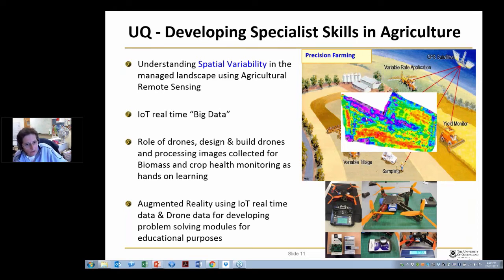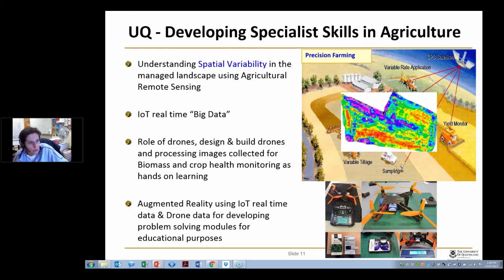Then we're looking at the role of drones — designing and building those drones and processing images collected with those drones for biomass and crop health monitoring — as a hands-on learning tool, so that we produce students who can go out into industry understanding and knowing something about this, because it's absolutely certain that they will have to use it in their professional lives.